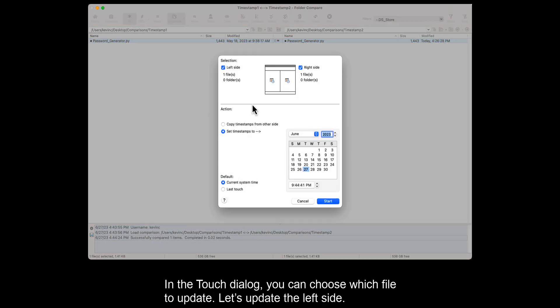In the Touch dialog, you can choose which file to update. Let's update the left side.